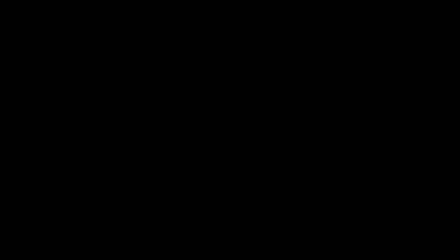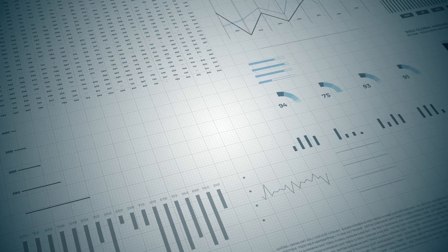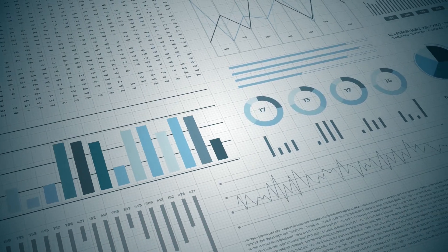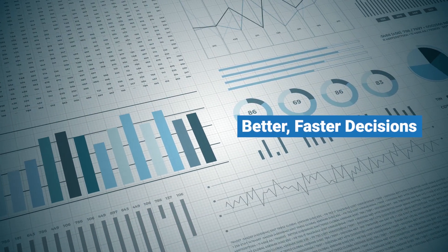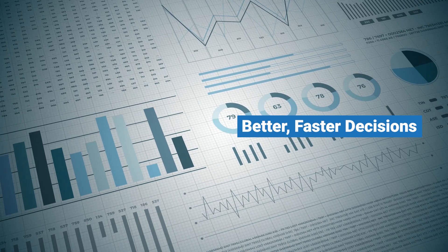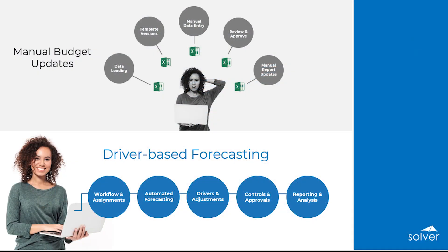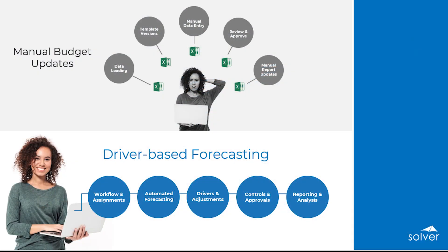Decisions are only as good as the information driving them. In times of business and economic change, it is critical to see the road ahead. With Solver's forecasting solution, organizations have the tools they need to quickly gain this visibility and outperform the competition.